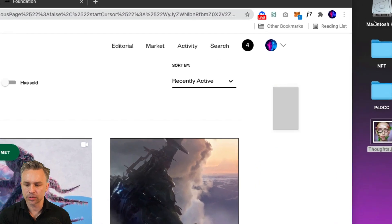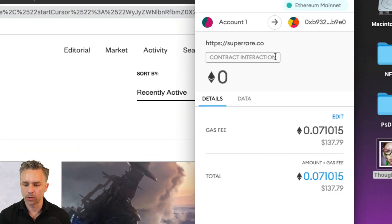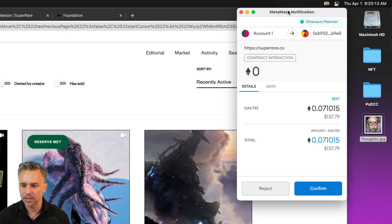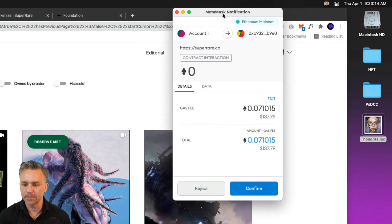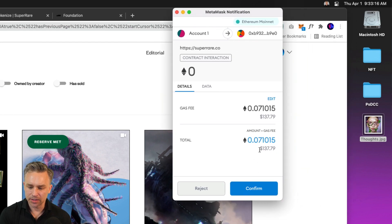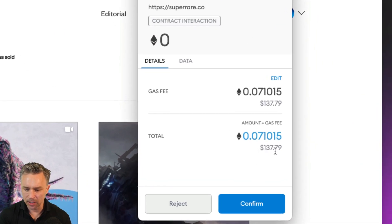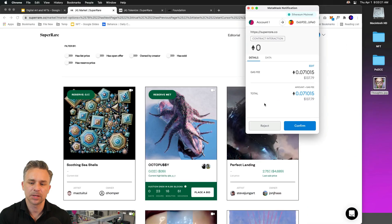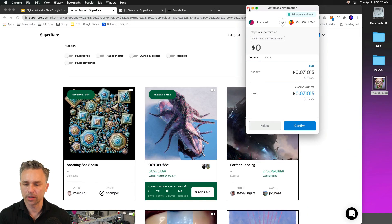There we go. Popped up right now. We can see this is the MetaMask extension. It's costing me 140 bucks, roughly, to go ahead and tokenize this piece to get it in a marketplace.